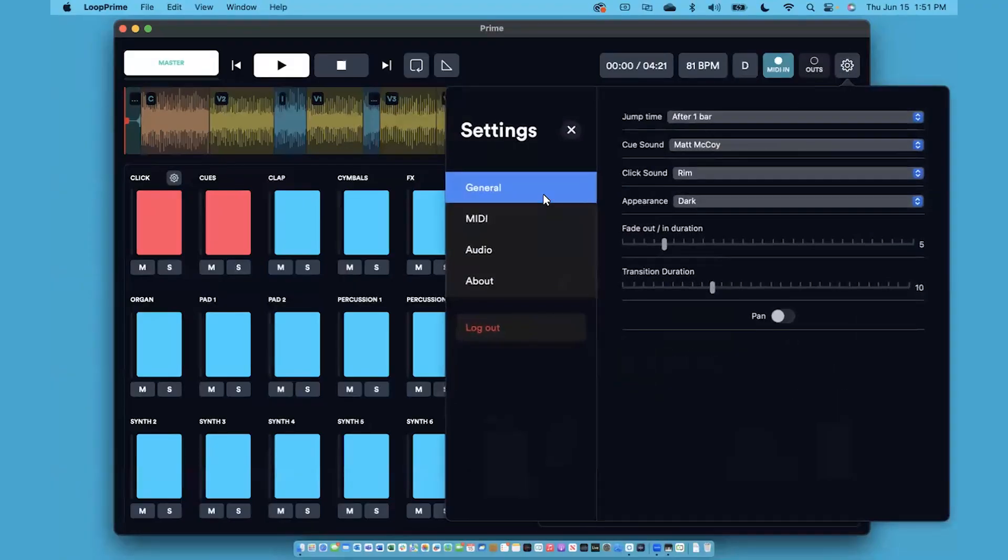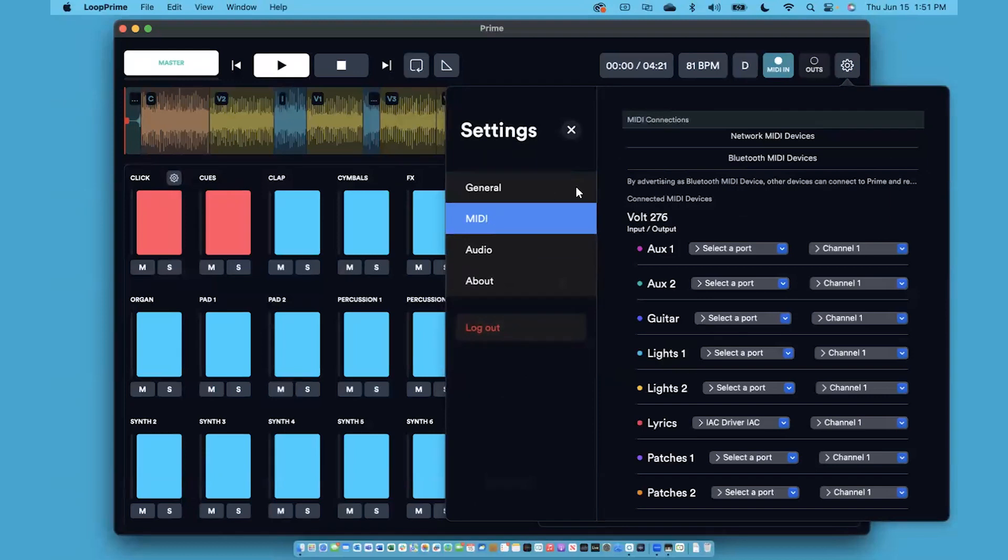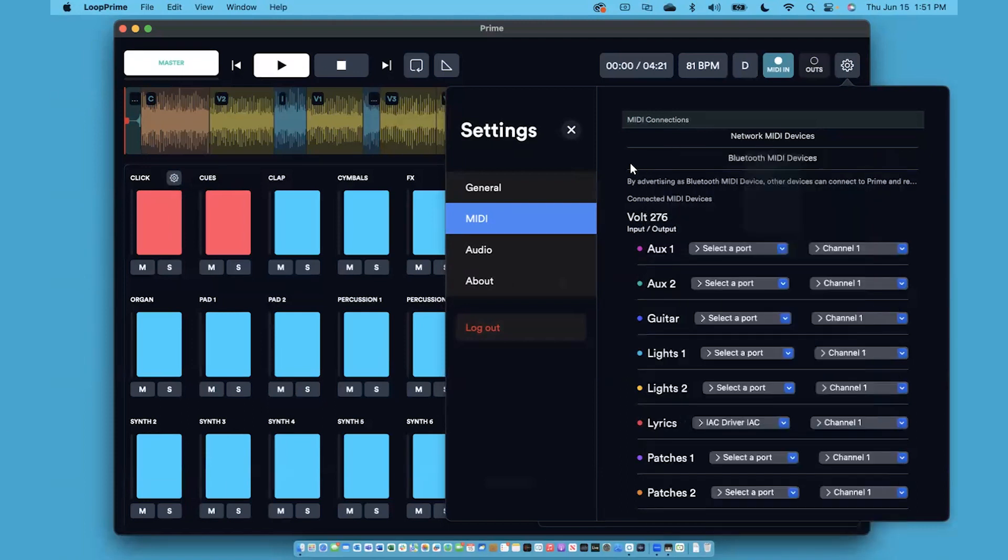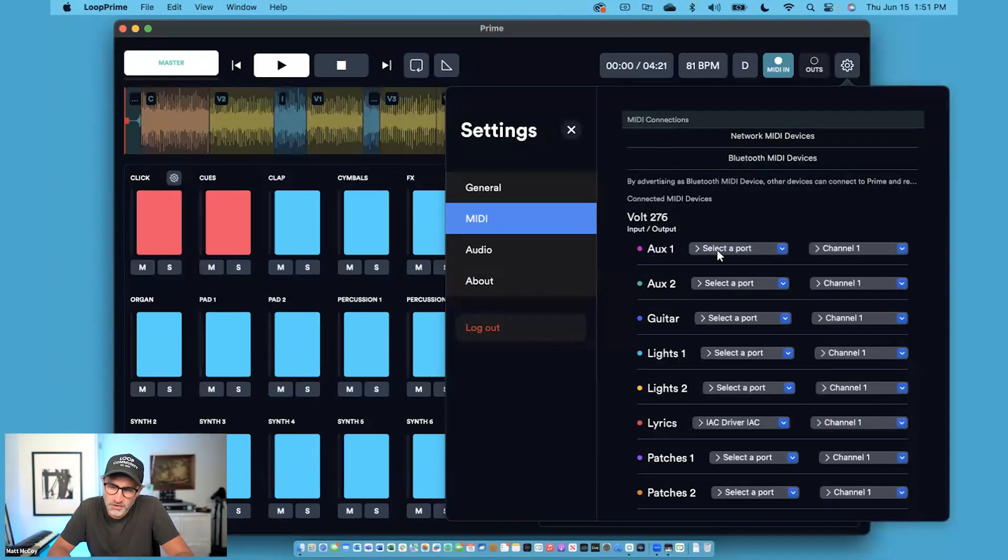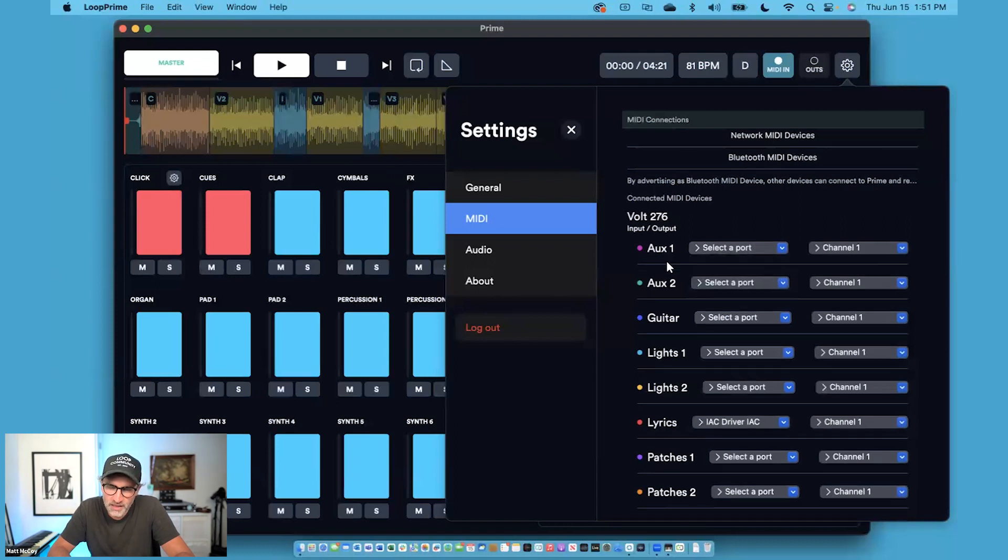In Settings, you'll see a tab called MIDI. And under this tab, you can see that you can choose what MIDI network you're connected to, but also you can choose which port and channel individual MIDI buses go out of.